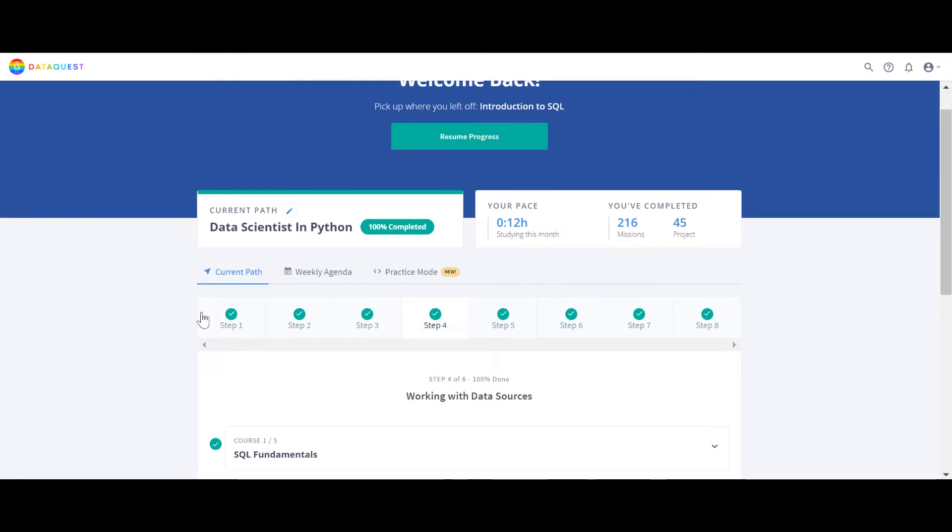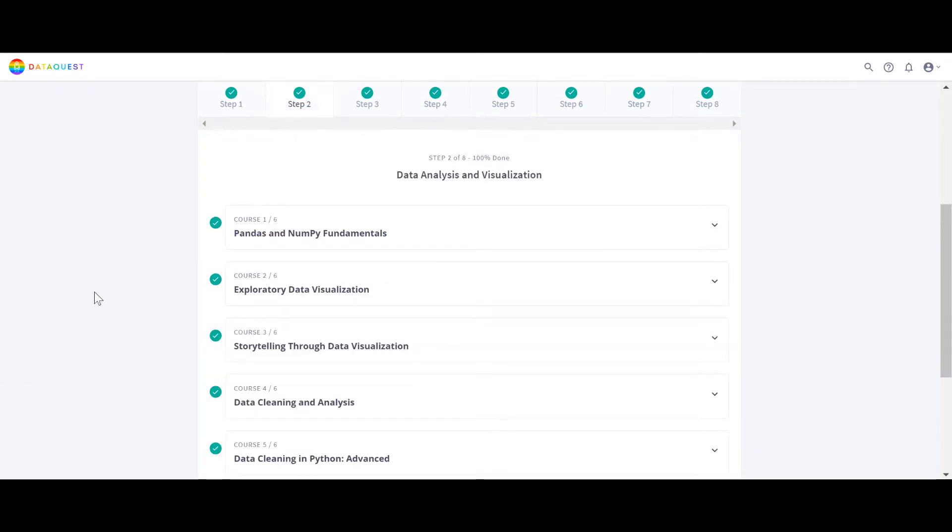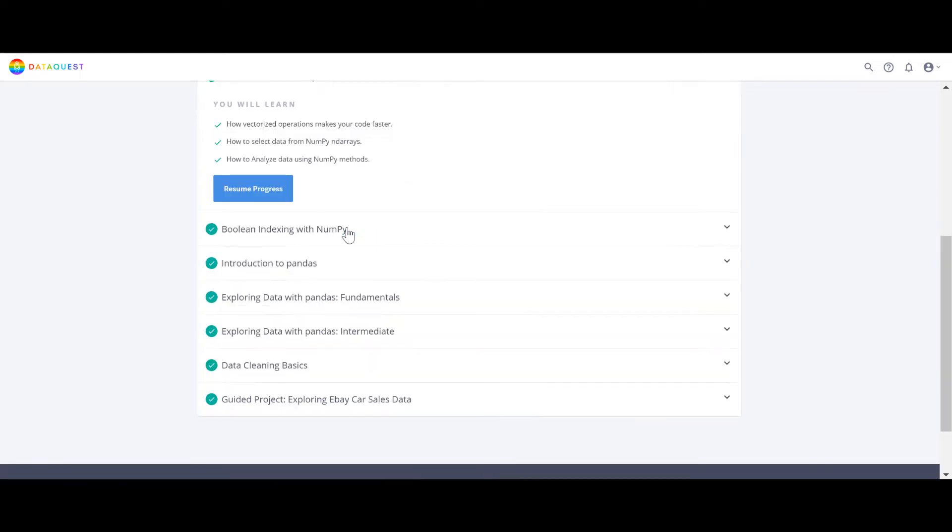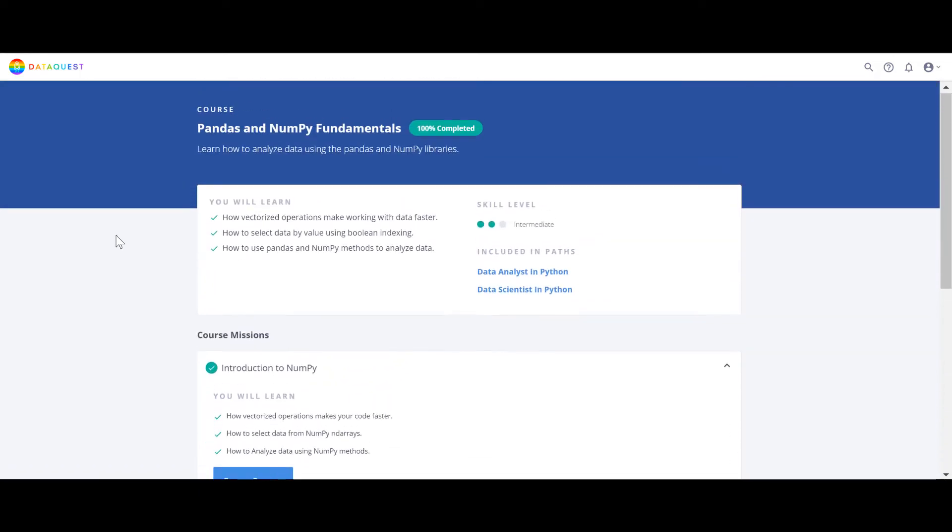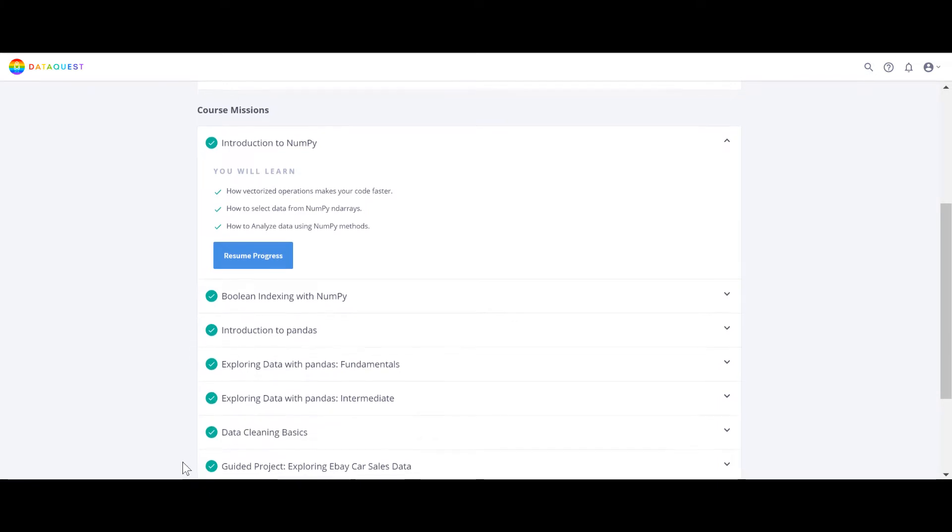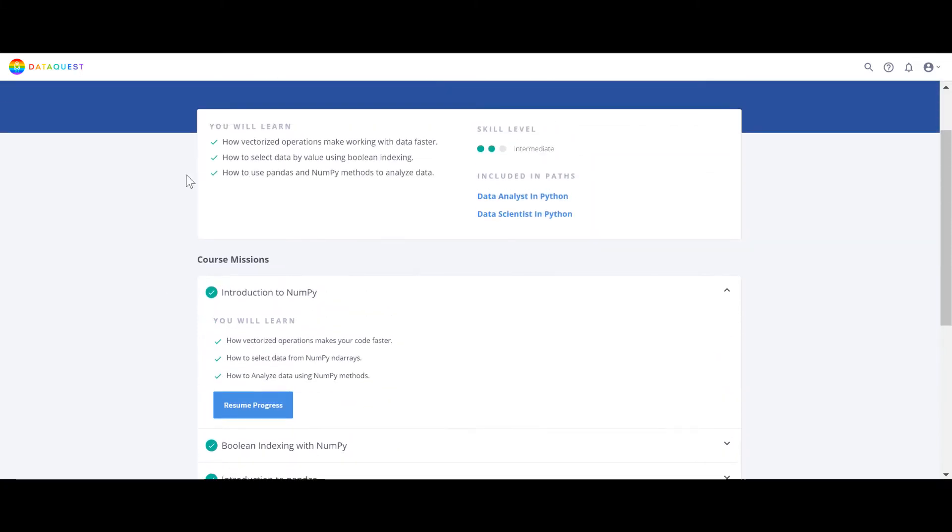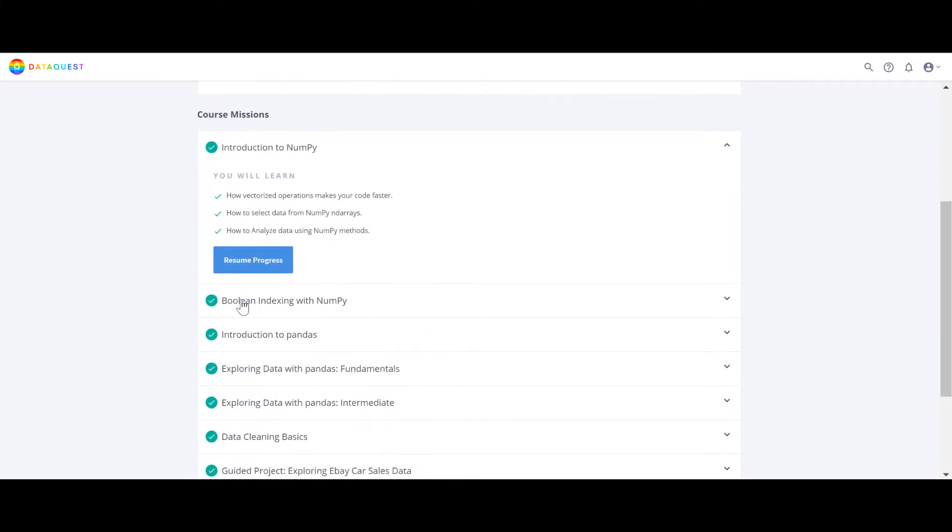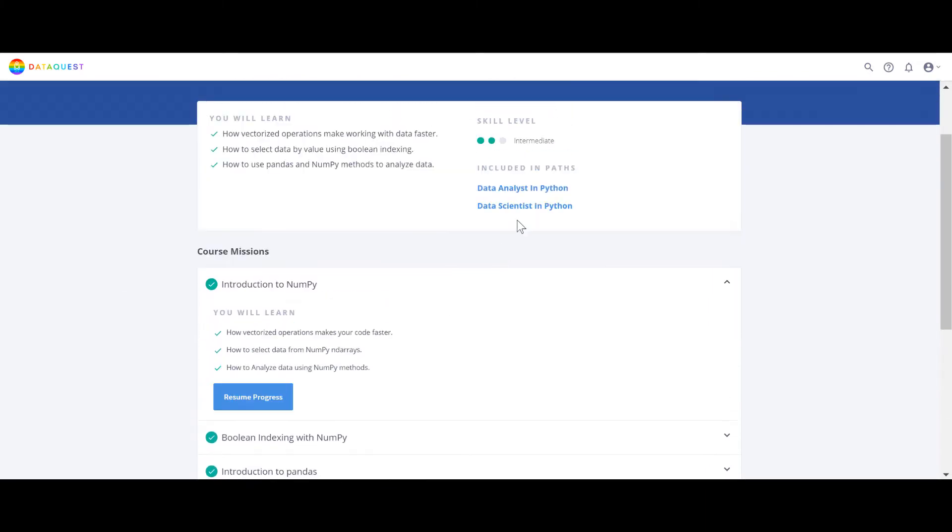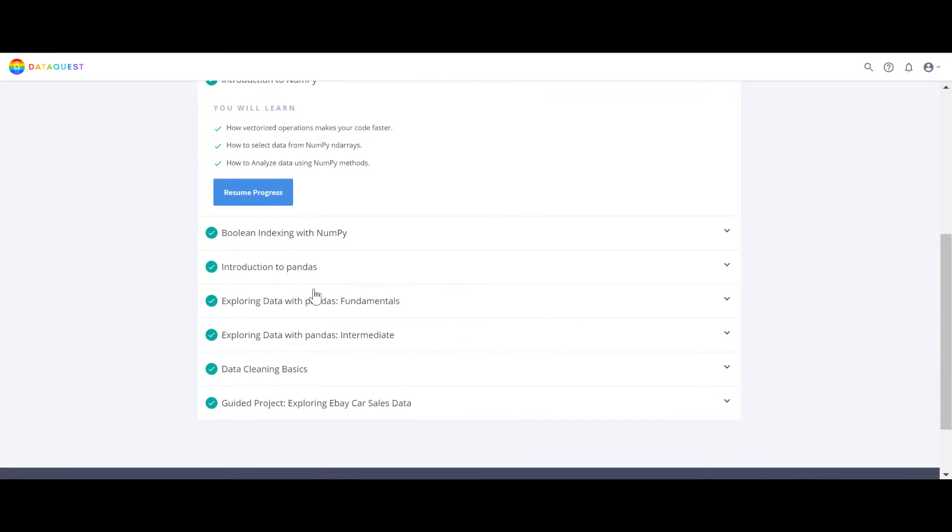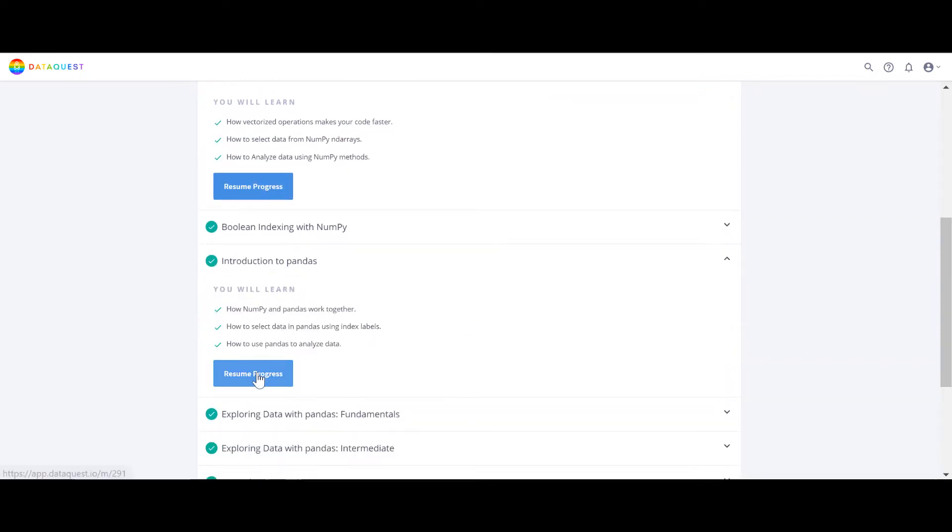After you finish step number one which is two courses, let's just go step number two. After you finish learning the fundamentals of Python which is if, loops, conditional, functions, lists, all this stuff, they start immediately with Pandas and NumPy. Now Pandas is a library for data frame and data managing and data cleaning, and NumPy is a library for mathematical computation. There are seven chapters in this course. Again it's included in Data Analyst and Data Scientist Python in both paths.